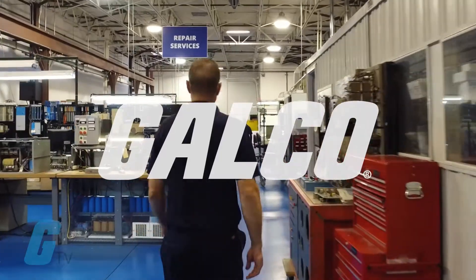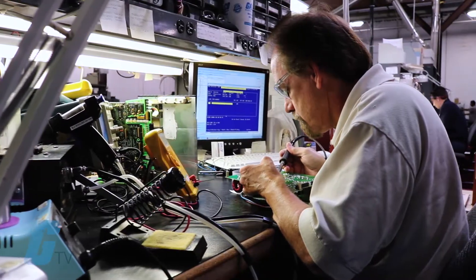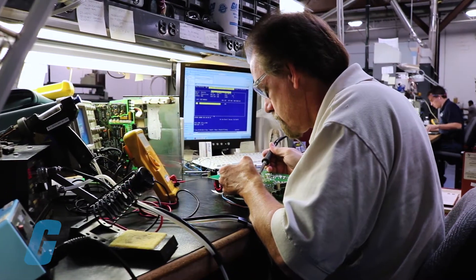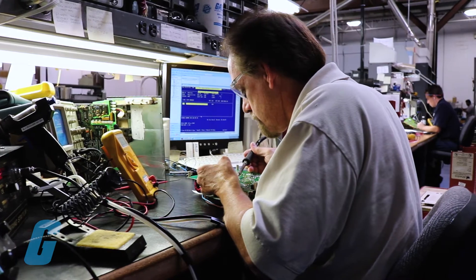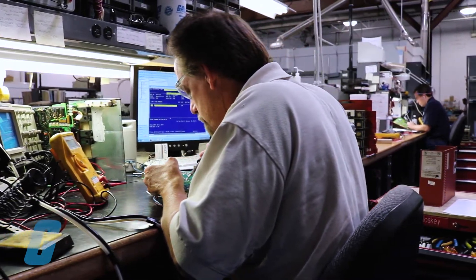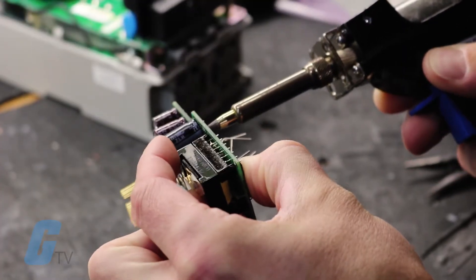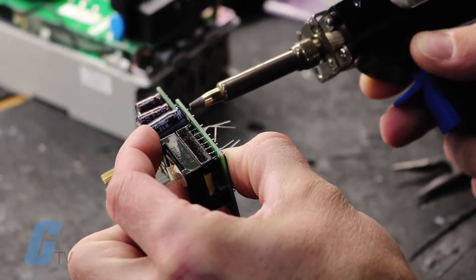When you order repair service from Galco, you are relying on over 40 years of tried-and-true industry-leading craftsmanship and care from the best repair technicians in the business.